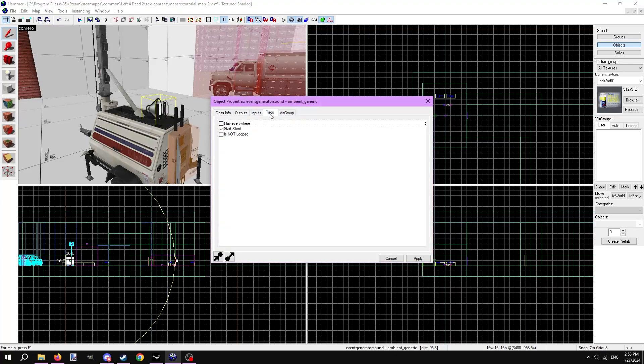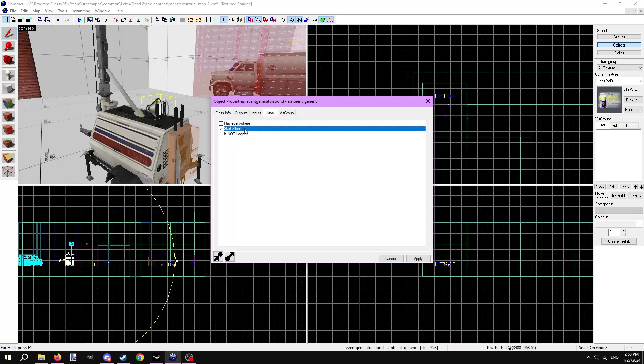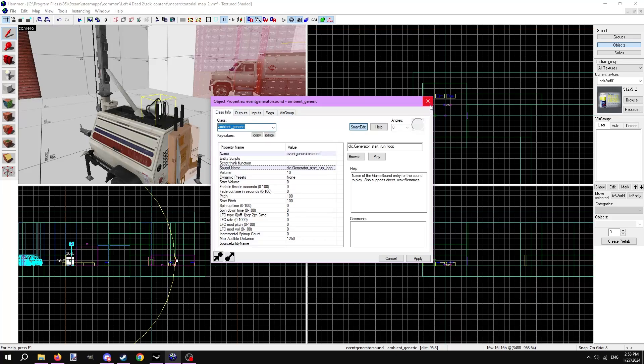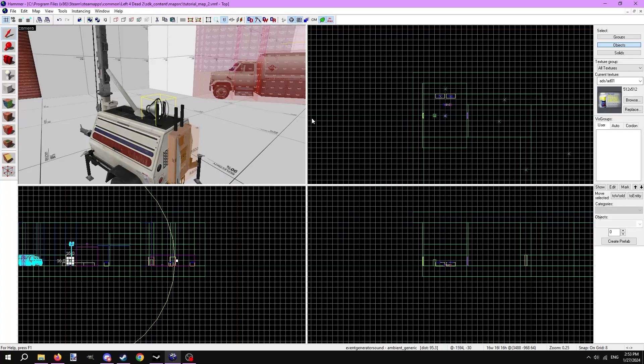Next go to flags. The first flag, play everywhere, means the sound will play at full volume anywhere around the map. I don't want that here so it's unchecked. Start silent means the sound won't play until it is told via an input to do so. I want that so it's checked. Is not looped means the sound won't loop if checked. I want it to loop so it's unchecked. The ambient generic is set to start when the func button is pressed.